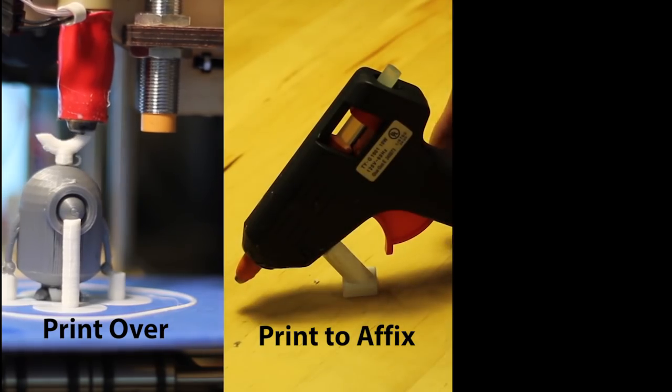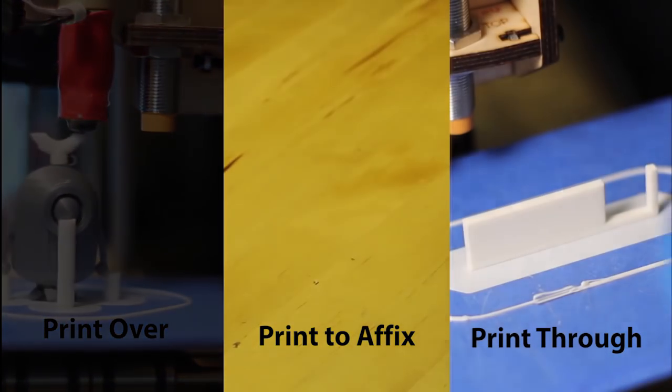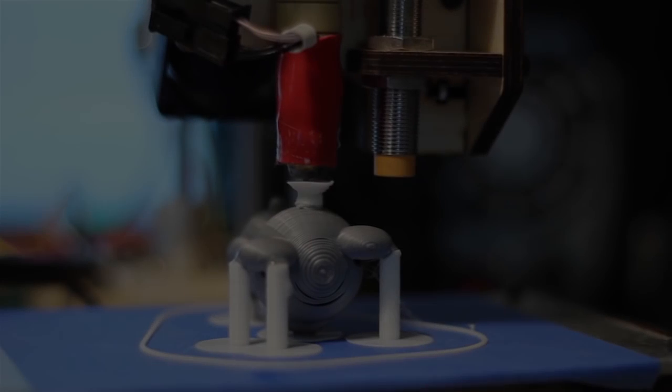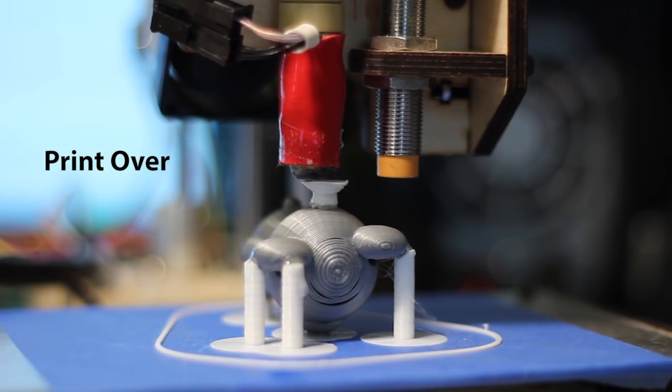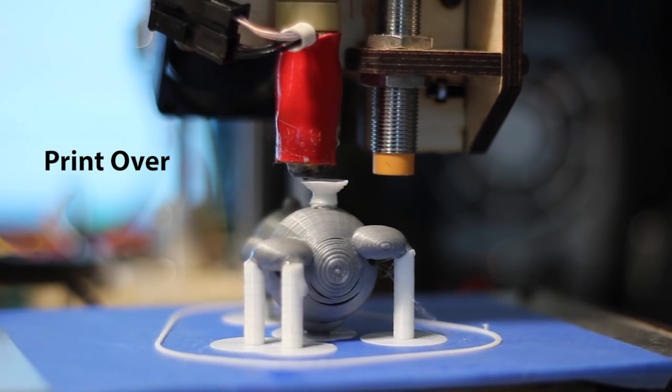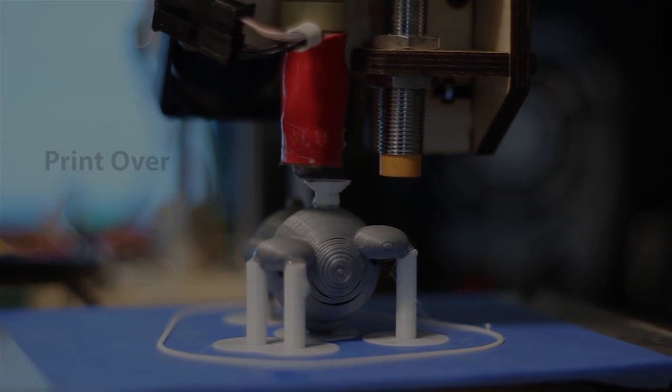To better illustrate these steps, we showcase three attachment techniques developed under this framework. The first technique, print over, lets a 3D printer directly print an attachment onto the surface of an existing object.